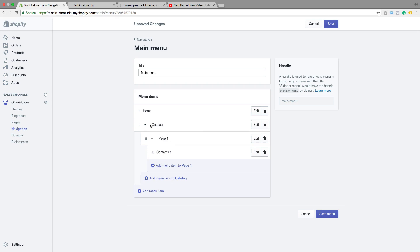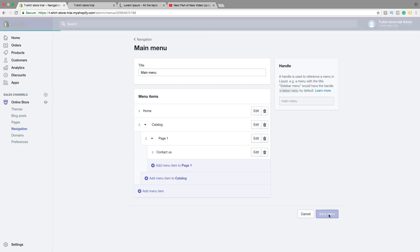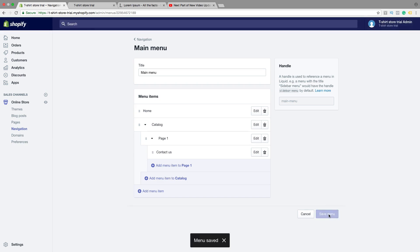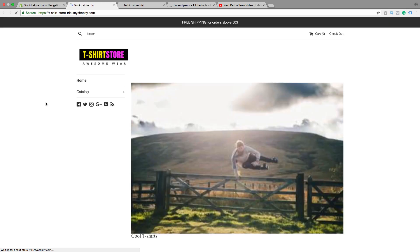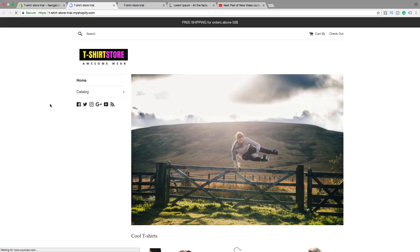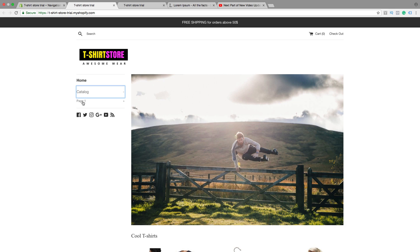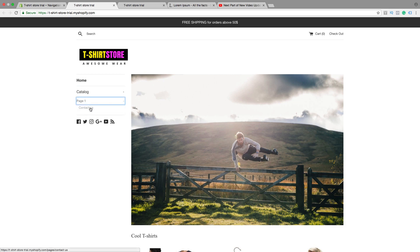Let's save this one and have a look. Go back to the store — if you click on catalog, we now have the page. And if you click on page, we now have contact us under page one.